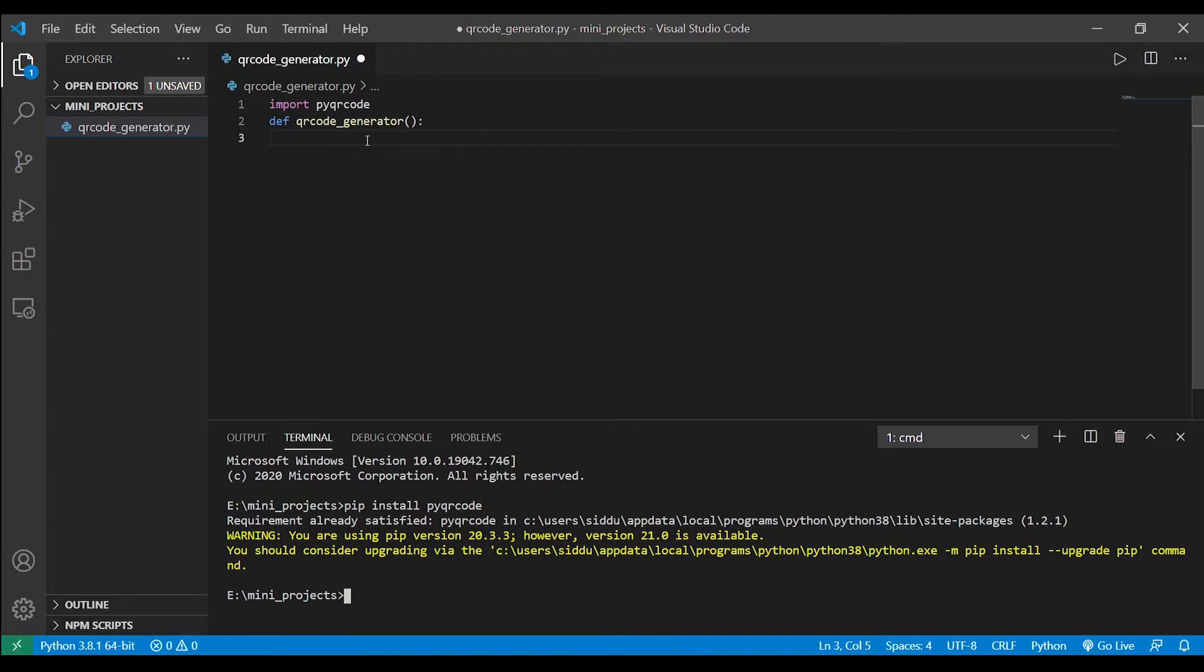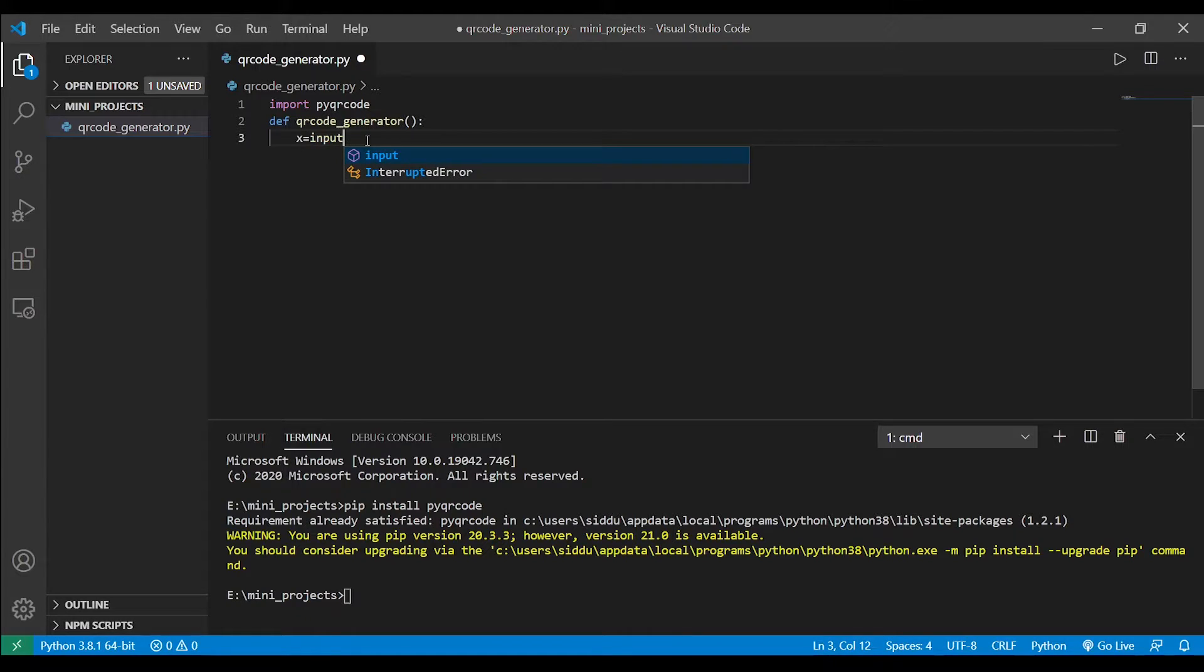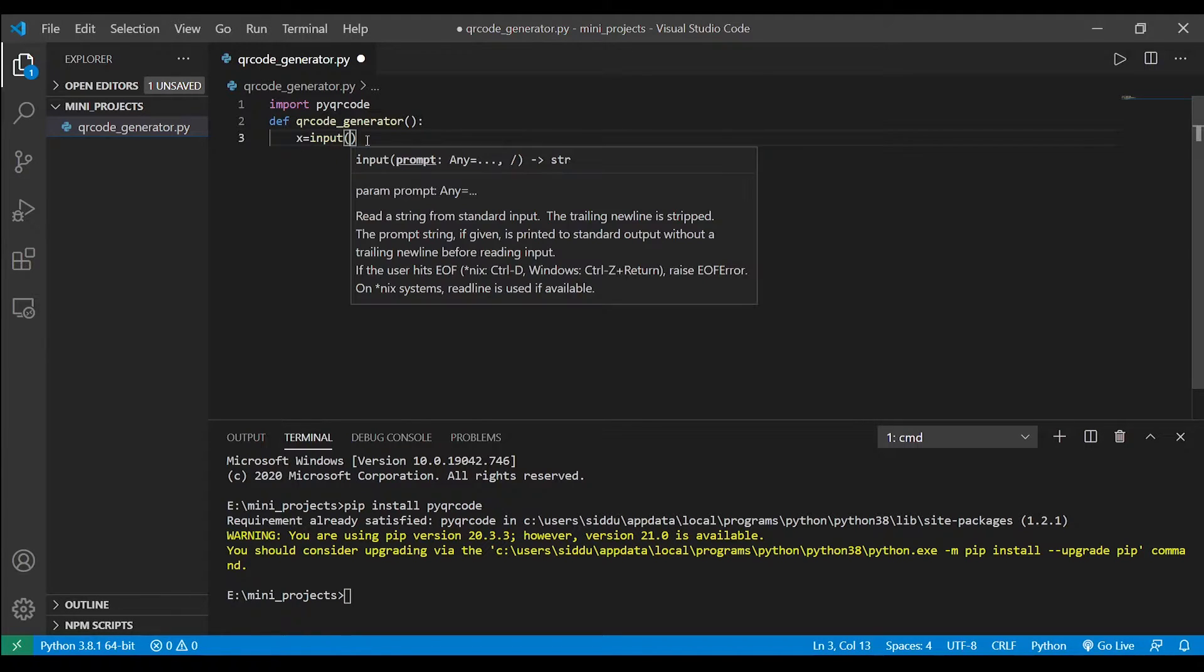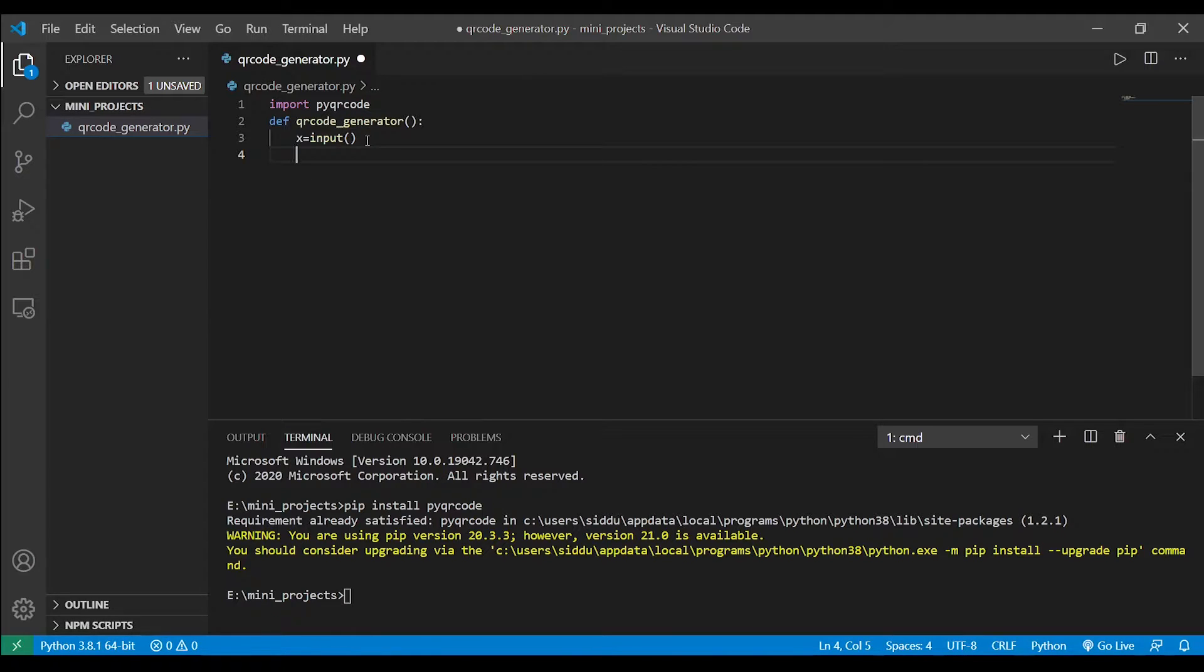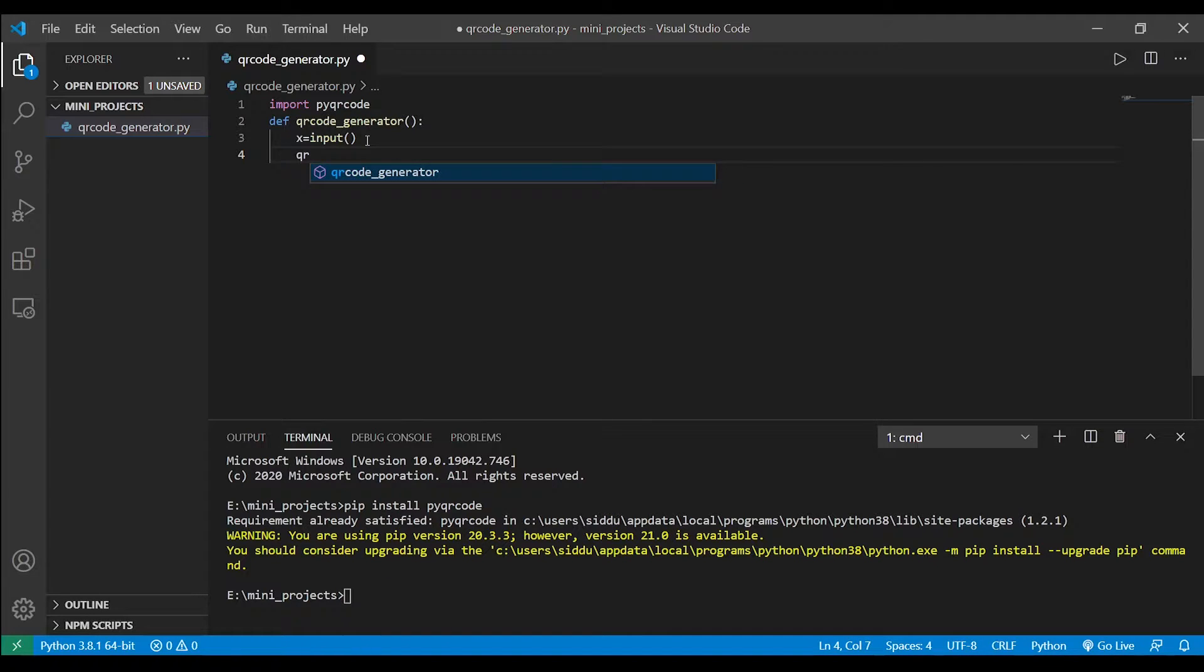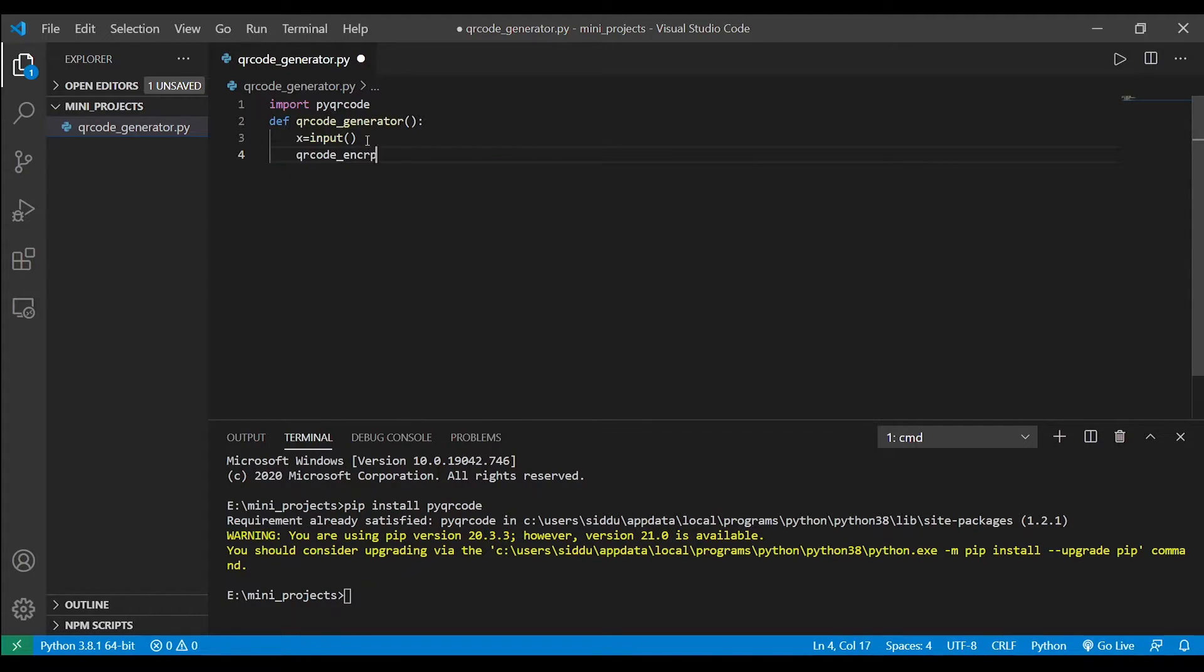The first thing I want to do is let's make this program interactive, so let's take the input string from the user side. Now let's create an object which contains the encryption of the value of the input variable x. So I'm naming it as qrcode_encryption.